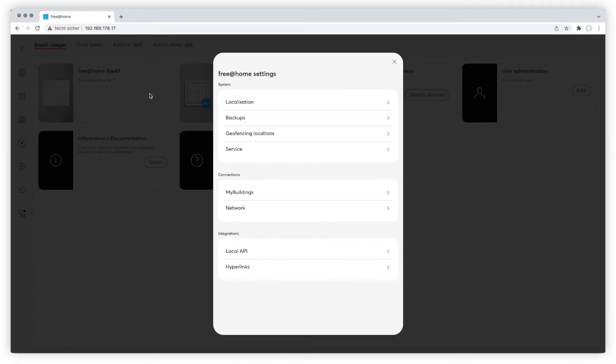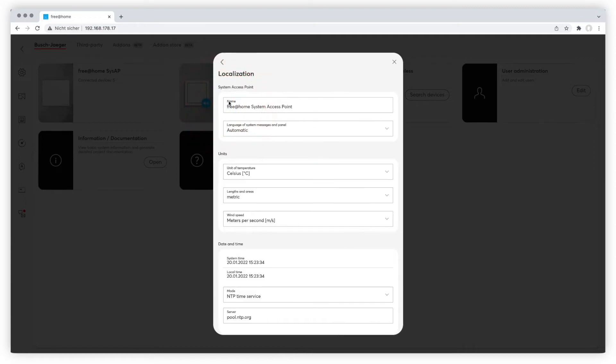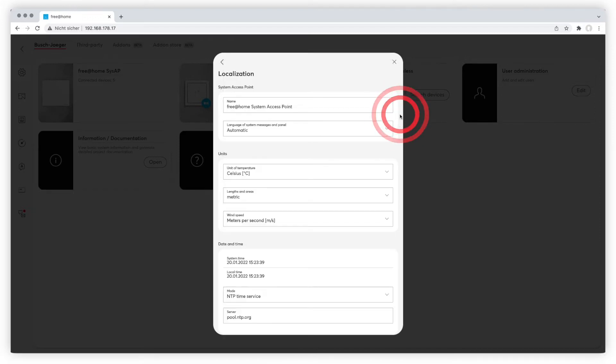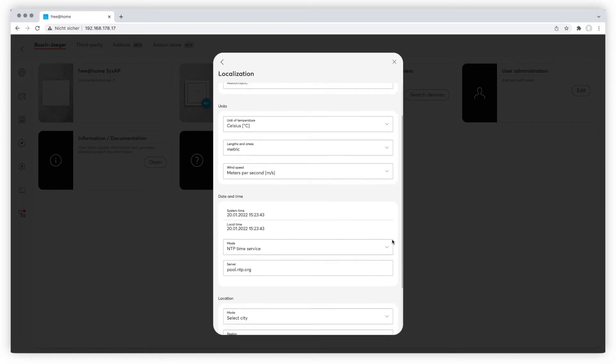The Tile Free at Home SysAP contains your system information, connections and integrations. First check localization. The system access point's name can be changed here. You can adjust the language settings, the units for temperature, measures and wind speed.